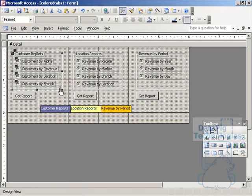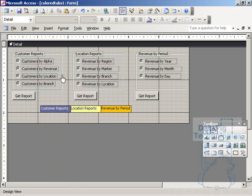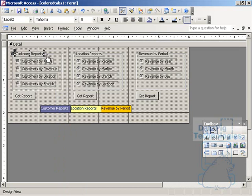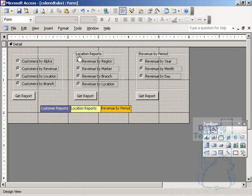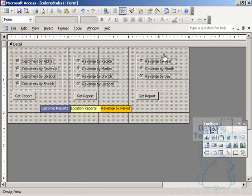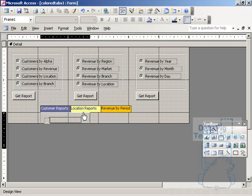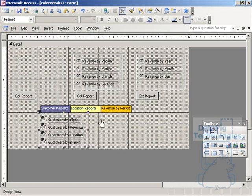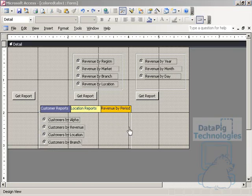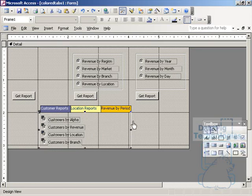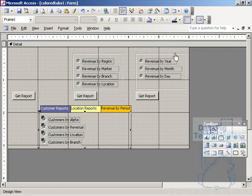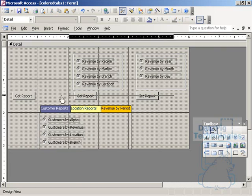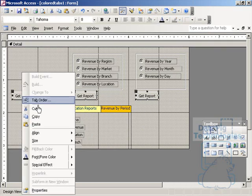Now I take this first option group, take the label and delete it. I'll do that on all the option groups. So all the labels are gone. Now I'll take this first option group and align this to match the width of all three labels.